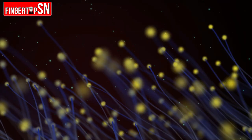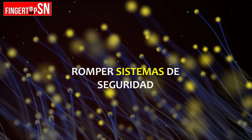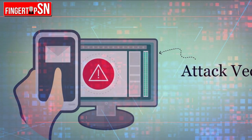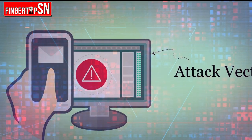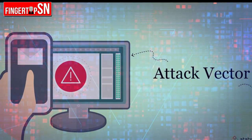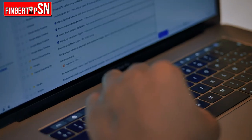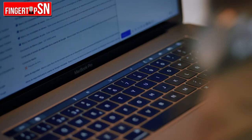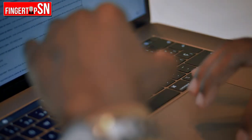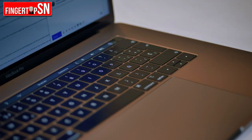Lo siguiente ya consiste en romper sistemas de seguridad y el resto pues ya es historia. Así que lo primordial para todo sistema es asegurar los vectores de ataque contra la explotación por parte de los hackers, implementando políticas y procedimientos que eviten que hackers o ciberdelincuentes obtengan información útil sobre las vulnerabilidades de seguridad TI.